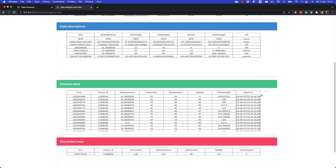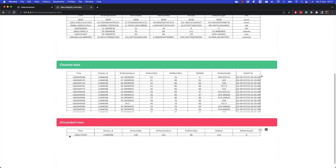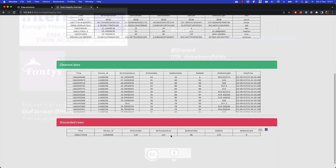Here you see the clean data set. And here you see that we discarded one row of data where the humidity and temperature was missing.